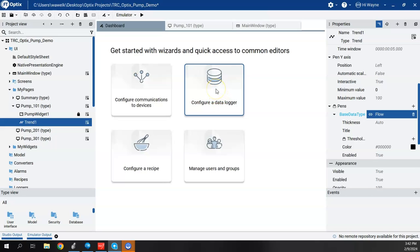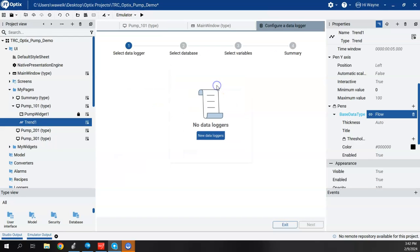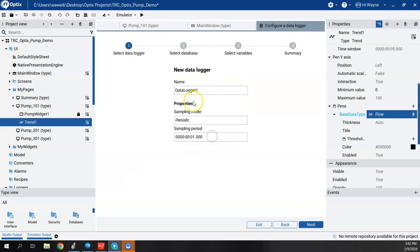The wizard is nice, but it's going to step us through so we don't forget about creating all the things we need. So first, new data logger.